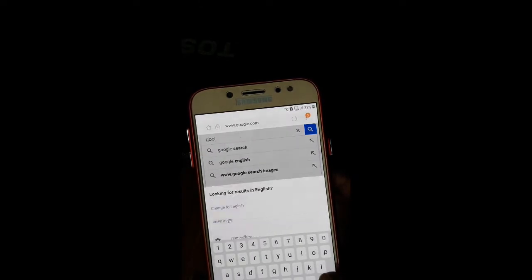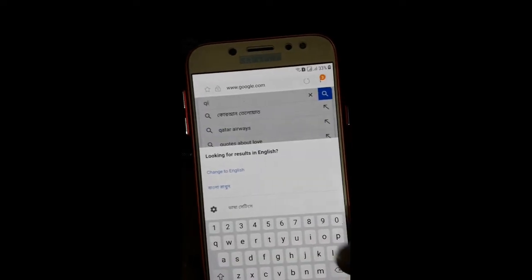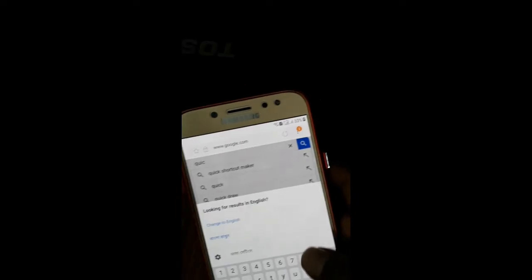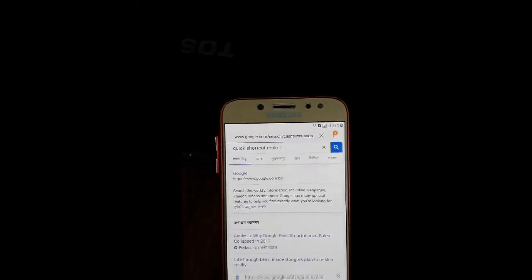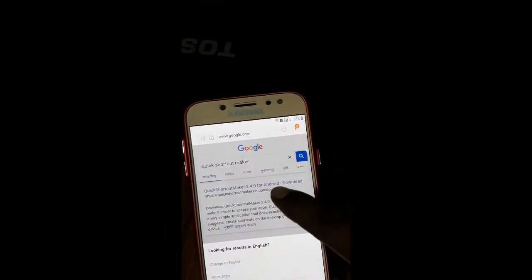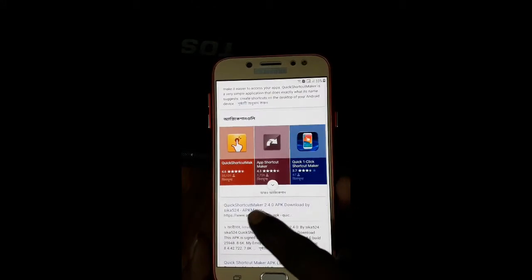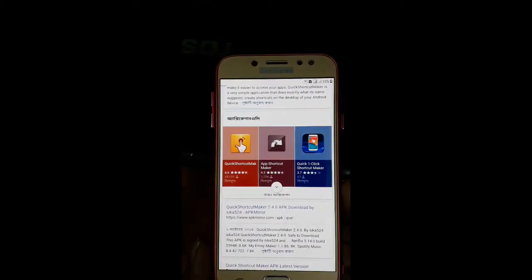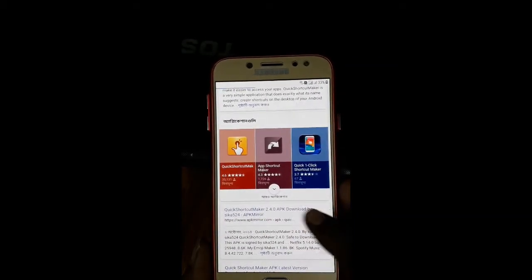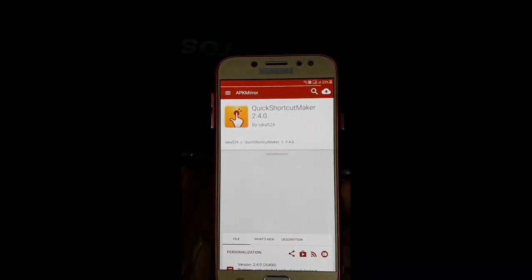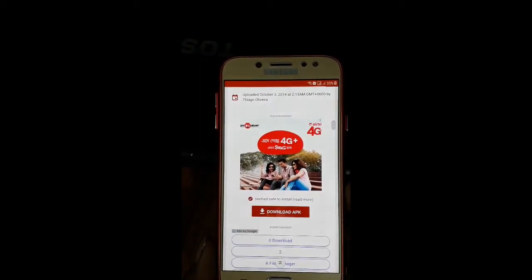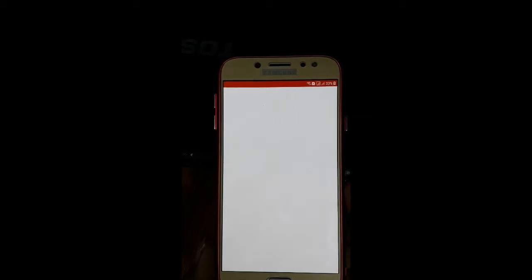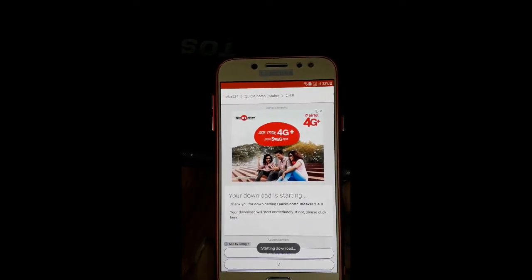If you click on the Google button, you can click on the Quick shortcut. Q-U-I-C. Quick shortcut maker. If you click on the Google button, you can select APK Mirror. I will download the APK Mirror.com. I will download it. I will download the APK Mirror.